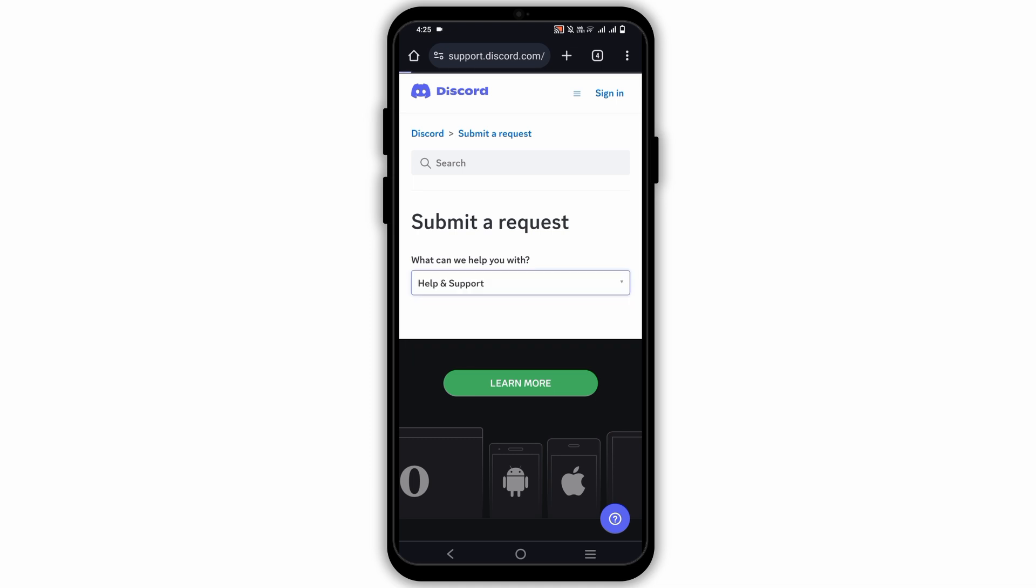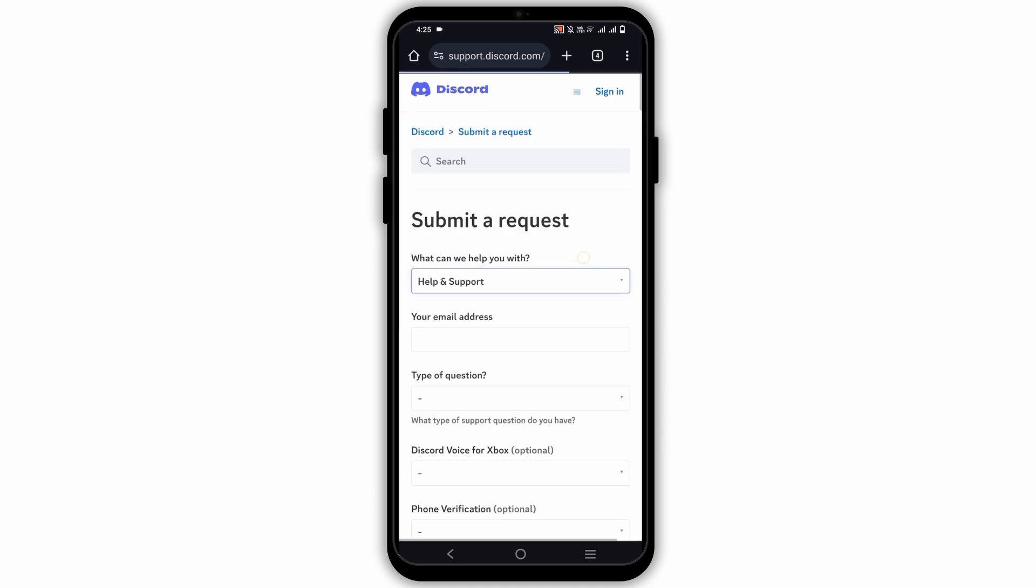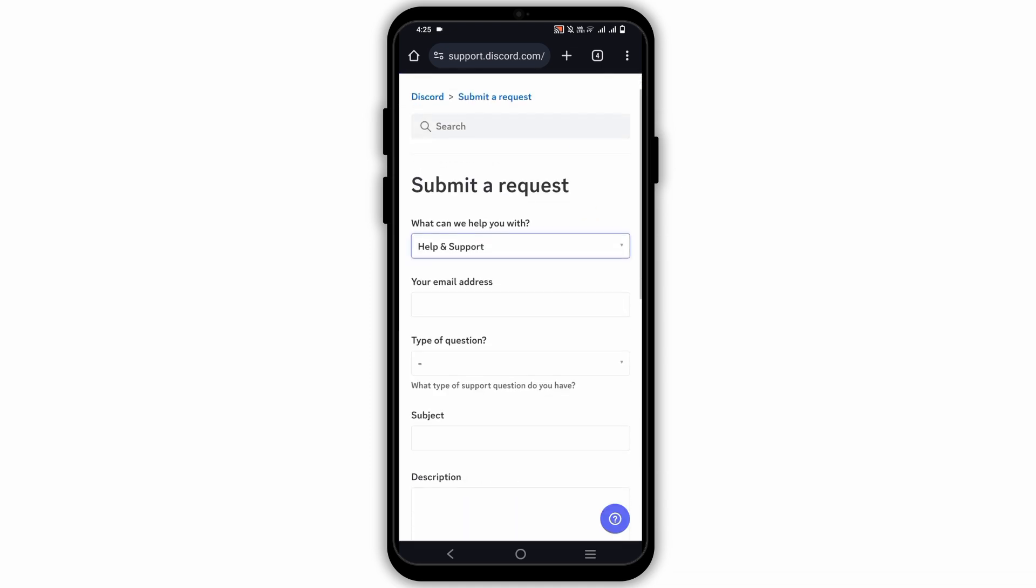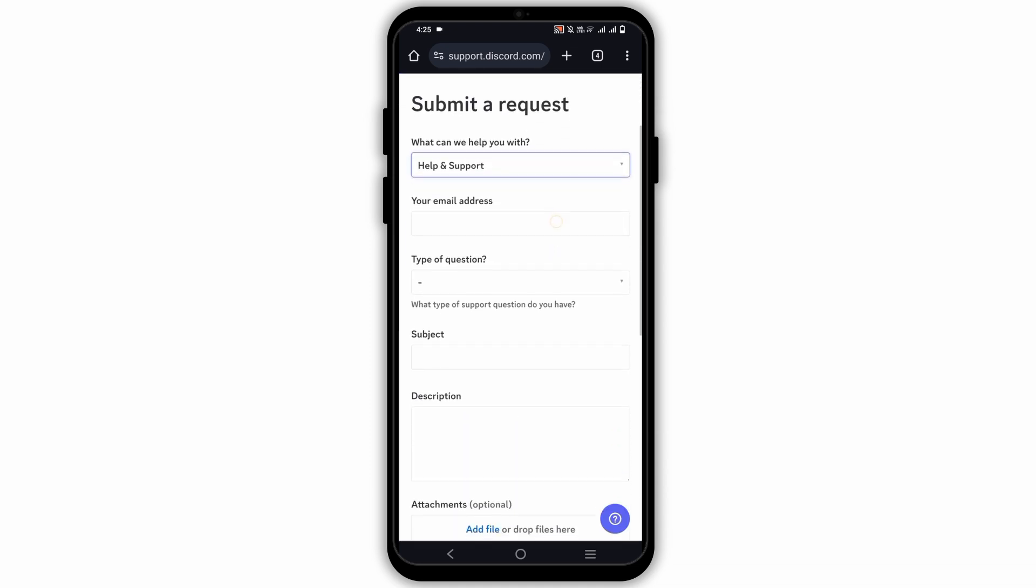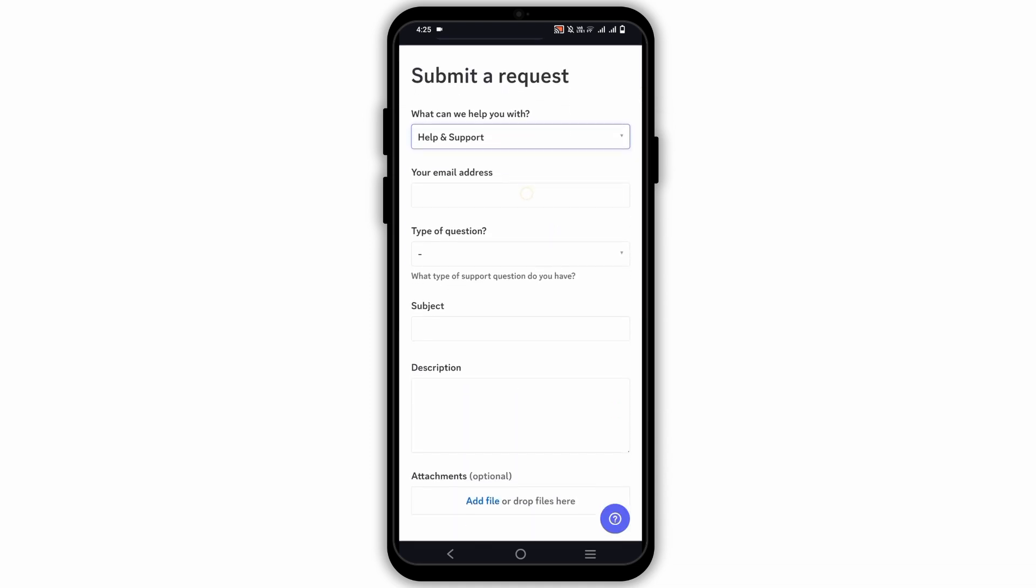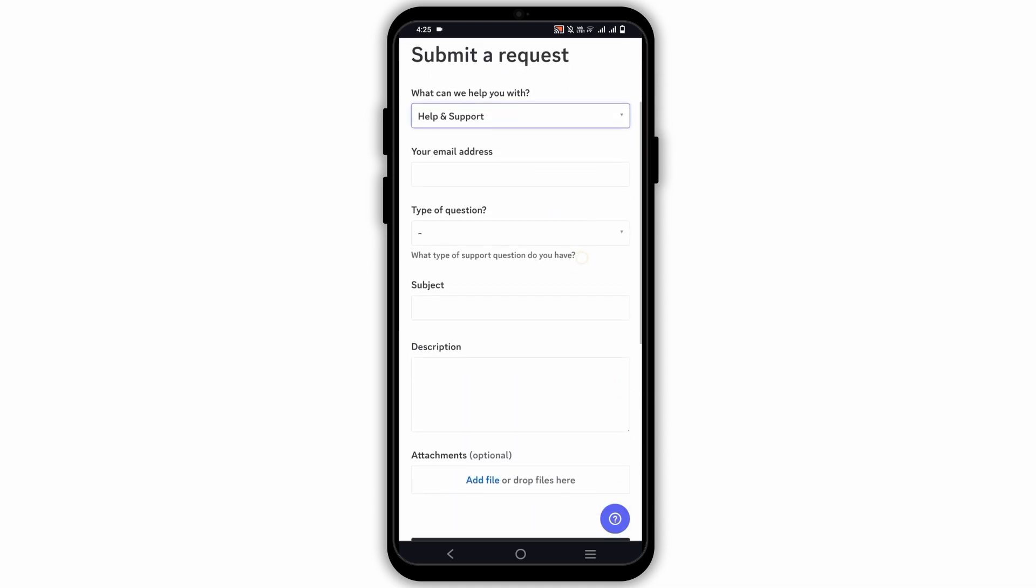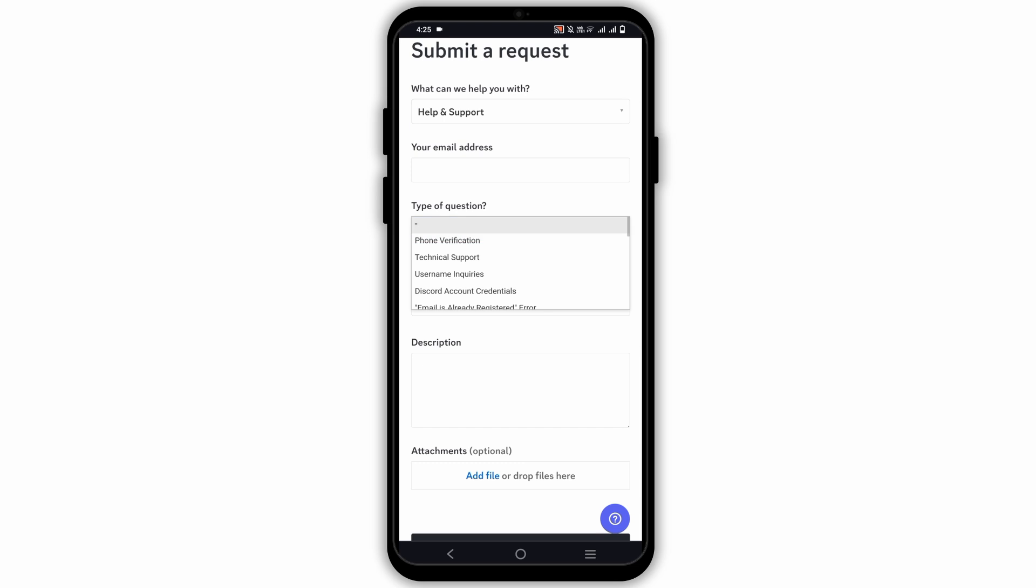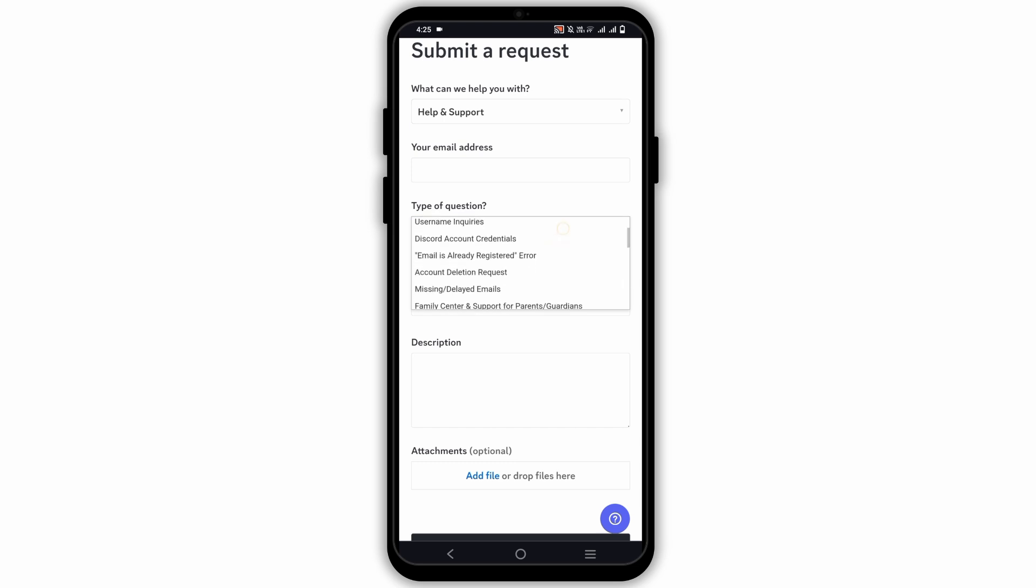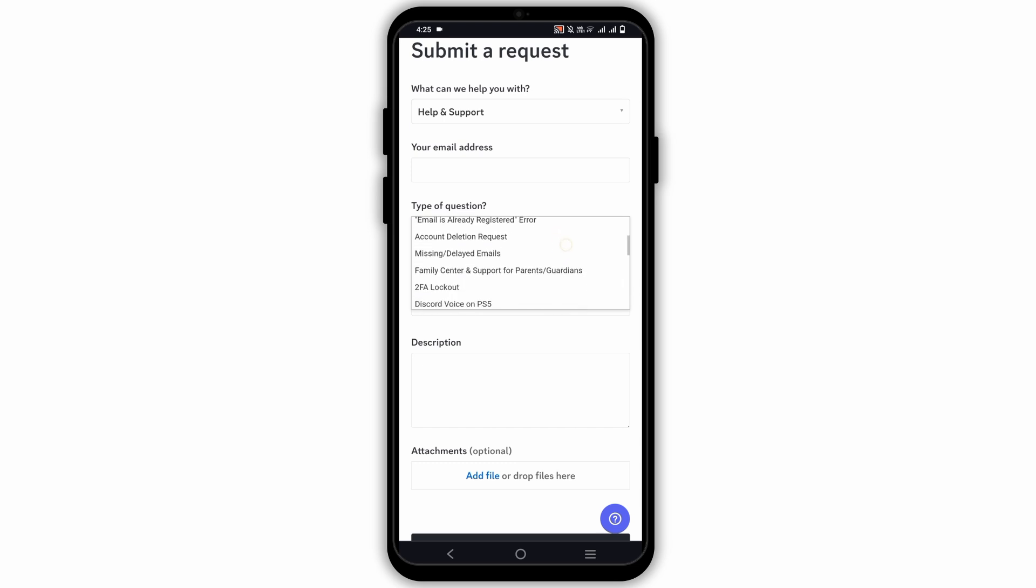Click on the option of help and support and then give the email address that you have access to. After that, for type of question, select your option of recovering account.